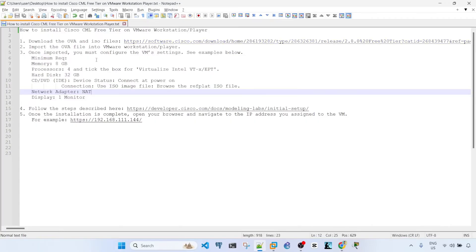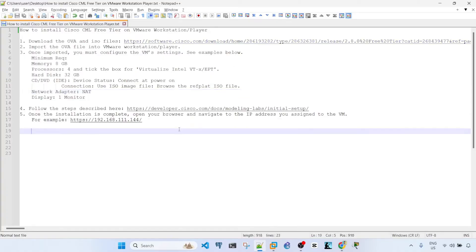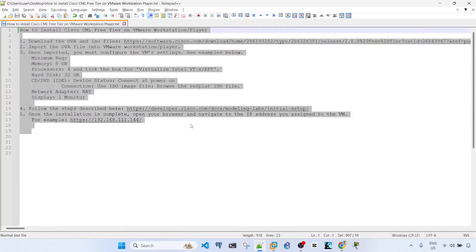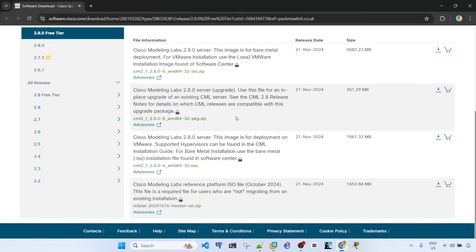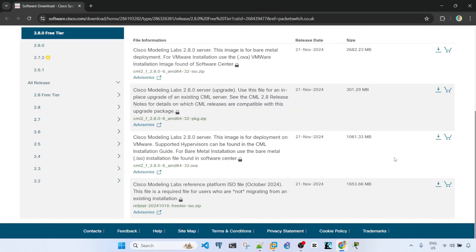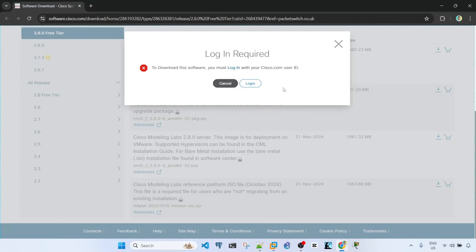Okay, so the first step is to download the OVA and ISO files and I have the link here of the Cisco website and I'm going to add these steps in the description of this video. I have the website open here so the files that you need is this OVA file and this ISO file. Before you can download these files, you have to log in first.